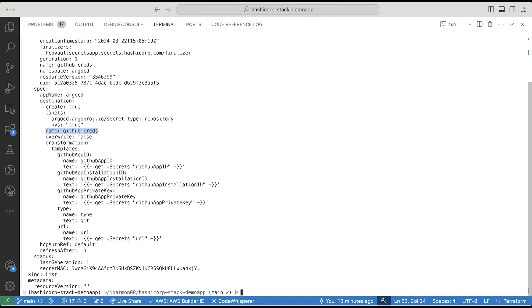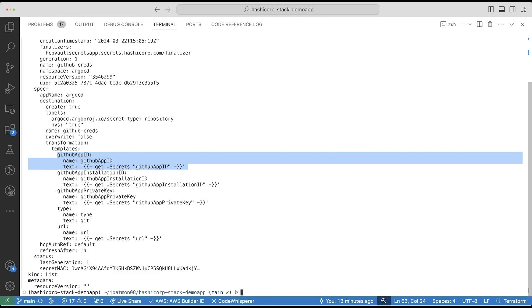It will store it into a Kubernetes secret named GitHub Creds. And optionally, I define some transformation templates to transform the fields from HVS into a Kubernetes secret. Most of my fields are one-to-one. So for example, GitHub App ID is exactly how it should be in order for Argo CD to recognize it as a GitHub App ID.